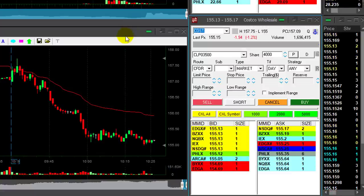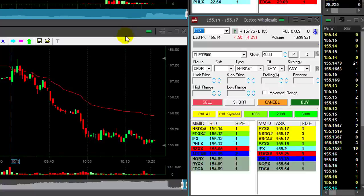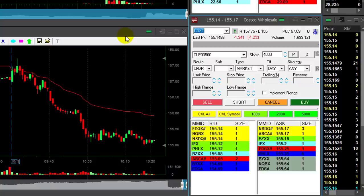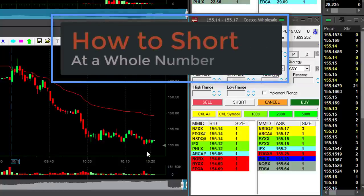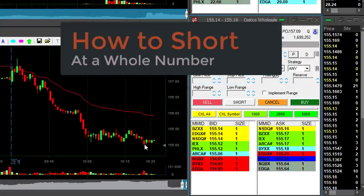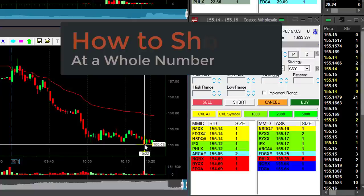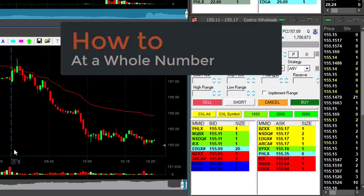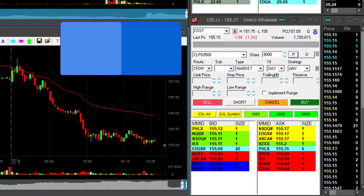Hi traders! Today we're going to learn how to short a stock at a whole number — and I mean at the whole number, not below it. We have the case of COST here.